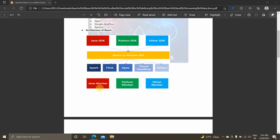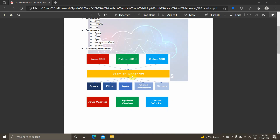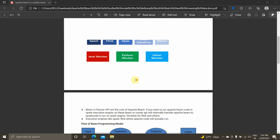The execution engines supported include Spark, Flink, Apex, Cloud Dataflow, and others. Since we are working with big data, worker nodes form a cluster with a master node and worker nodes — all the typical big data cluster infrastructure comes into picture. If you want to run Apache Beam code on the Spark execution engine, the Beam Runner API will internally translate the Apache Beam code into Spark code to run on the Spark engine. Similarly, for Flink, the Beam Runner API will translate the Python SDK code into Flink code so it can run on the Flink engine.